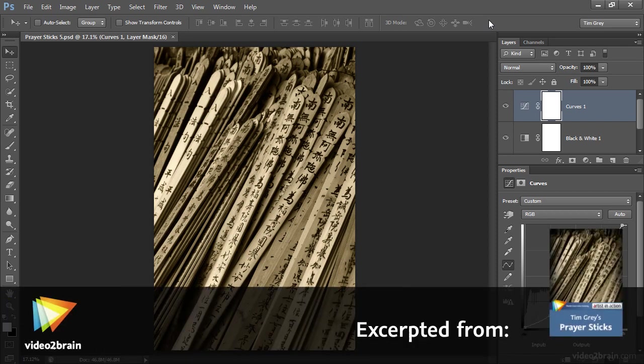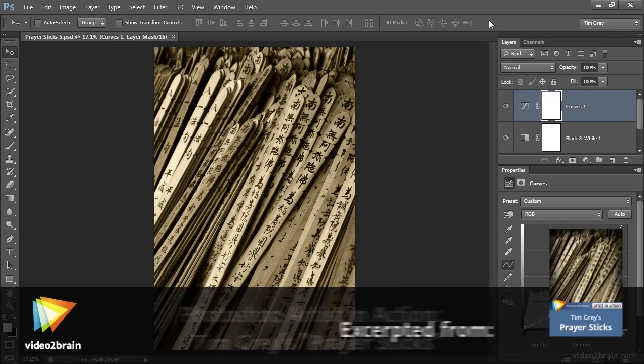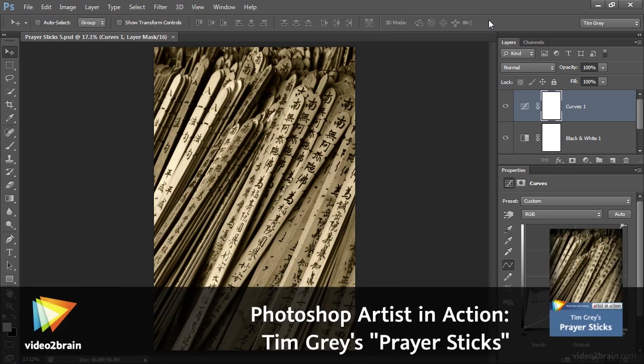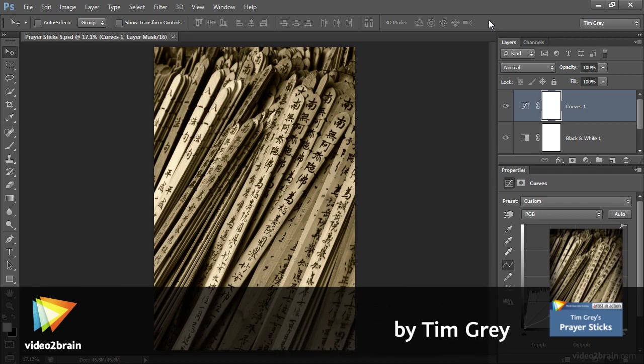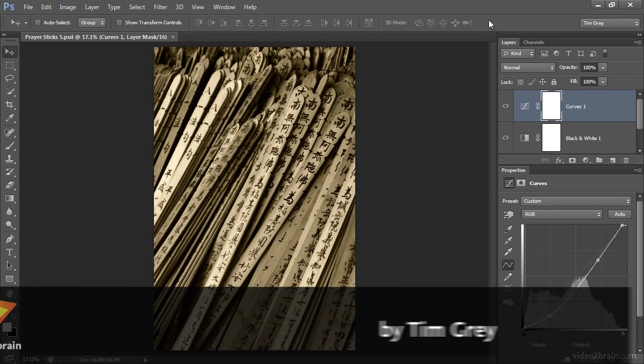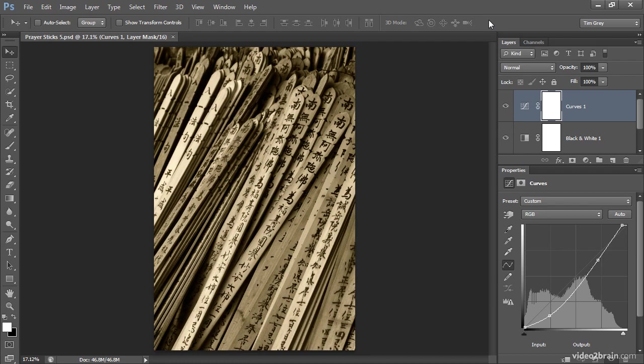When I'm evaluating the results as I apply adjustments to an image, one of the things that I try to pay a lot of attention to is distractions. And in this photo, there are a couple of things that I feel are a little bit distracting.